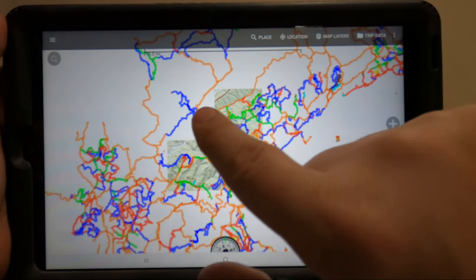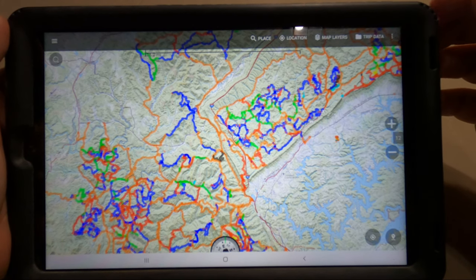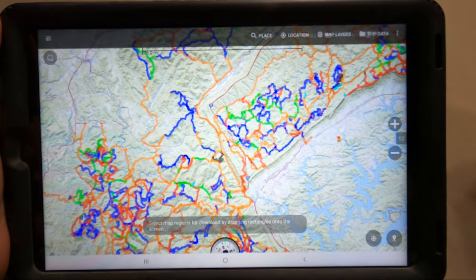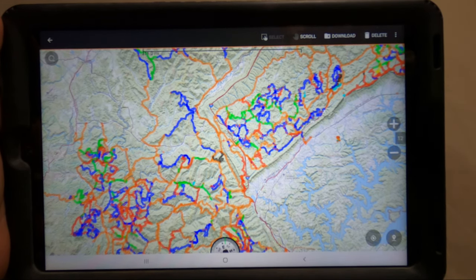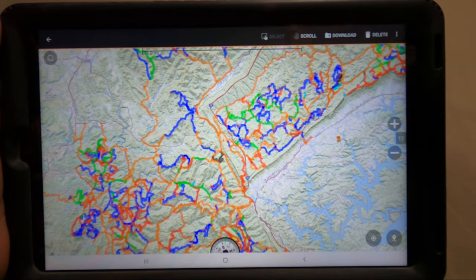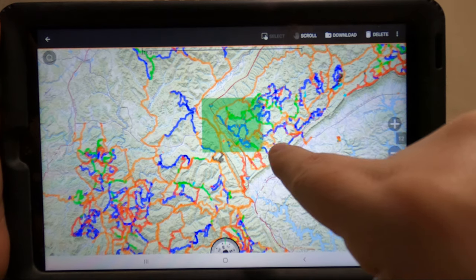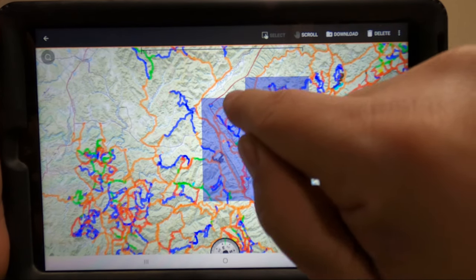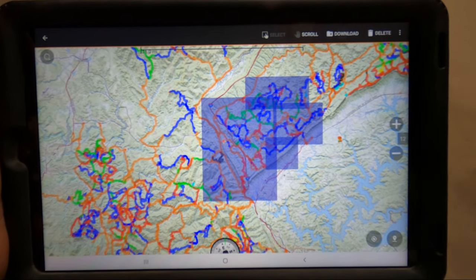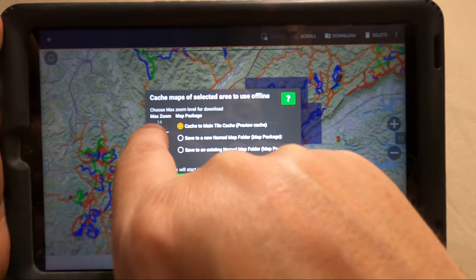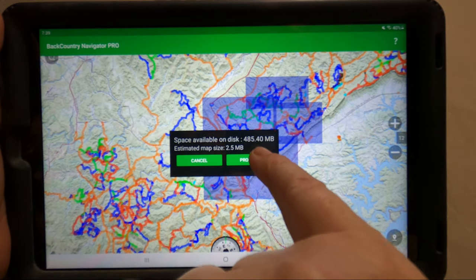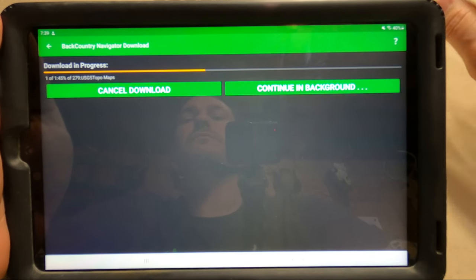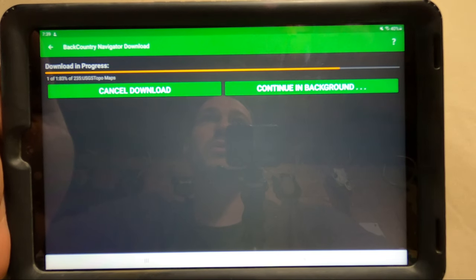Now that you have this map and you're connected to WiFi — this is the map you want to use when you're not on WiFi — you'll go up here to Map Layers and then come down to Select Areas for Download. This is where you'll download whatever area you want to ride. You'll drag and draw squares around whatever you want to download. Say this is the Ride Royal Blue area — that's all you want to ride, so that's all you download. Then you hit Download. You always want to do the highest zoom so you can get as close as you can. Begin Download and proceed. It takes a second to download. Once it's downloaded, it's downloaded forever — you can use it whenever you want.